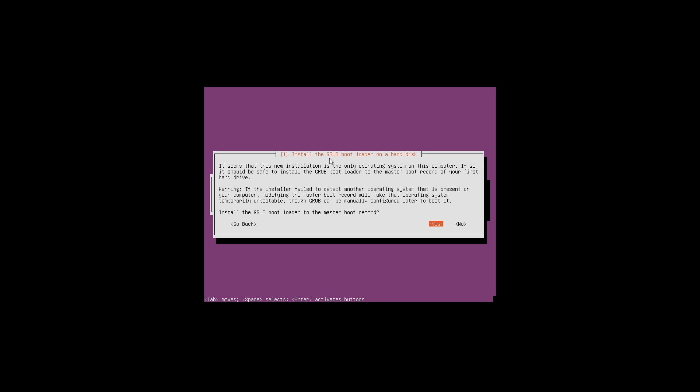Now the installation process is starting to install Ubuntu Server and the packages we selected in the previous menu. This may take some time. Now it's asking us to install the Grub bootloader onto our hard disk, so we want to select yes and press enter to continue.